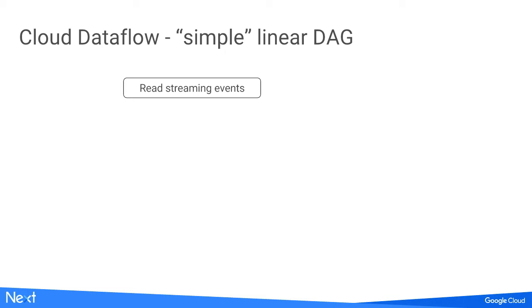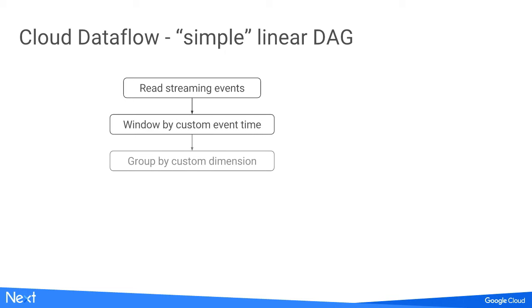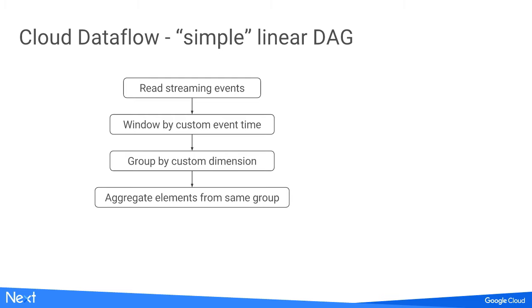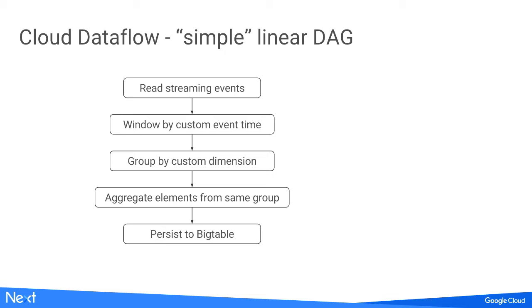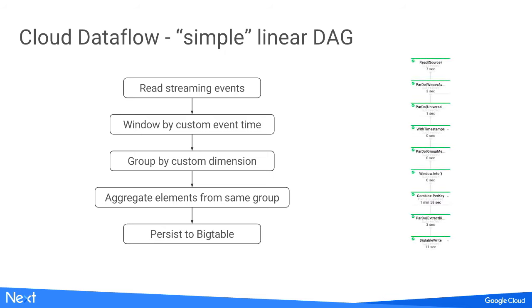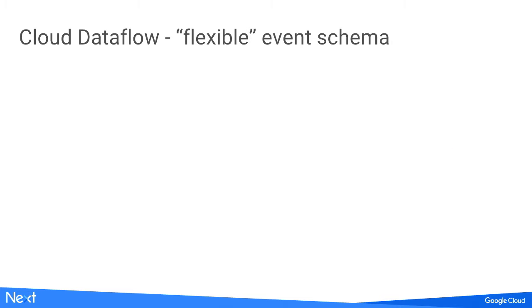If you want to add one new metric, a new aggregation, you want to deploy a new pipeline - that's too hard, operational is not feasible. What we ended up with is creating a linear transformation that's very simple. The logic steps are linear: read all events, window by different custom event times, group by custom dimension, aggregate elements inside the same group, and output into Bigtable.